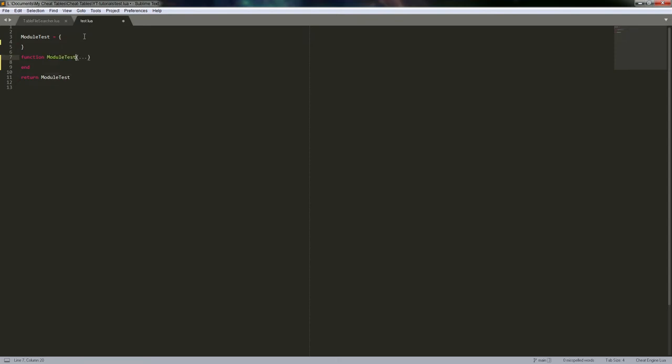I do prefer the module dot function notation, or dot name notation. So we'll do print and we don't want to deal with a bunch of parameters — we'll only want this to ever deal with one thing at a time.